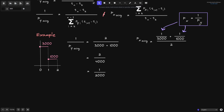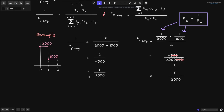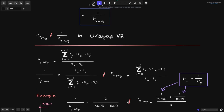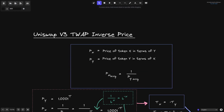Likewise, if the price of token Y is 1000, then the price of token X will be 1 over 1000. Computing this expression: it equals 4000 over 3000 multiplied by 1000, which is 4000 over 3,000,000, or 4 over 3000 — wait, canceling zeros gives us 8 over 3000. So 1 over the average price of token Y is 1 over 2000, and the average price of token X is 8 over 3000, and you can see these two are not equal. So in Uniswap V2, the average price of token X may not necessarily equal 1 over the average price of token Y. However, in Uniswap V3, this fact is true.